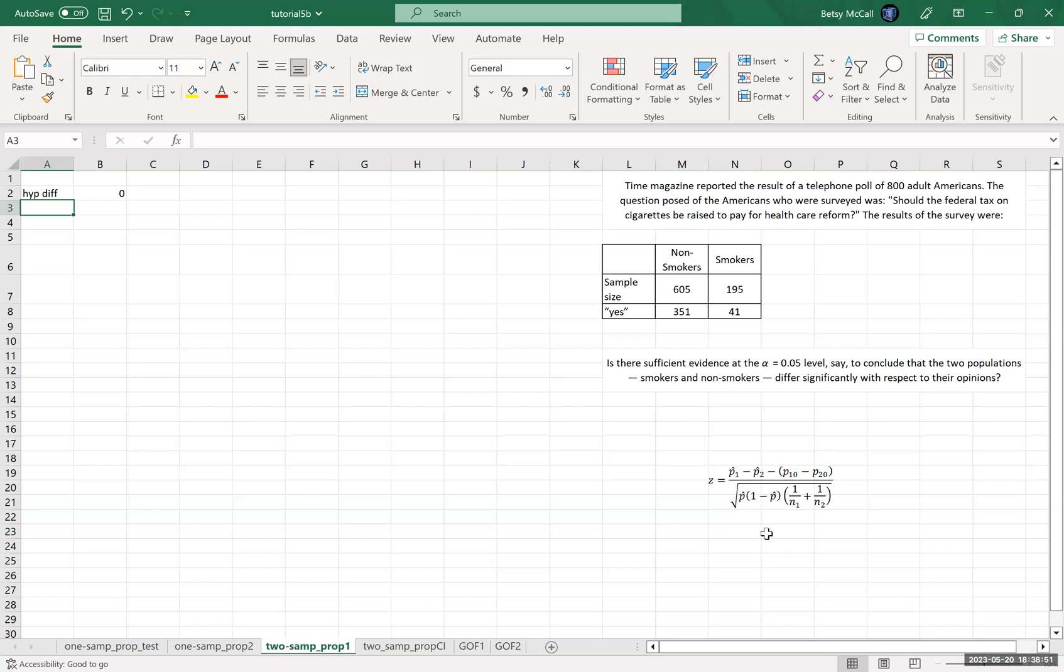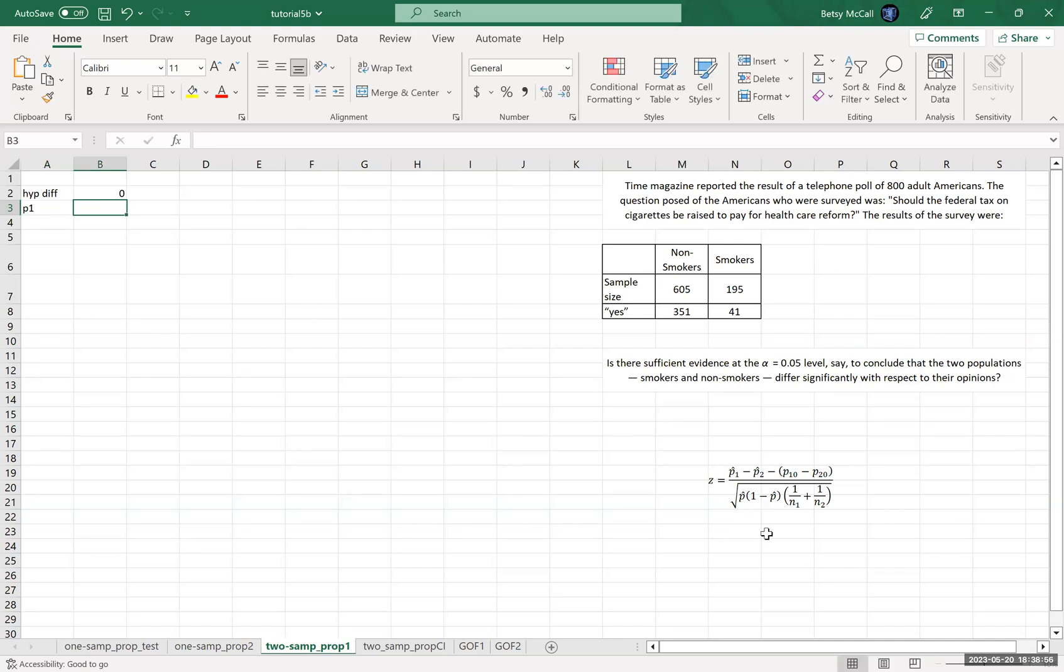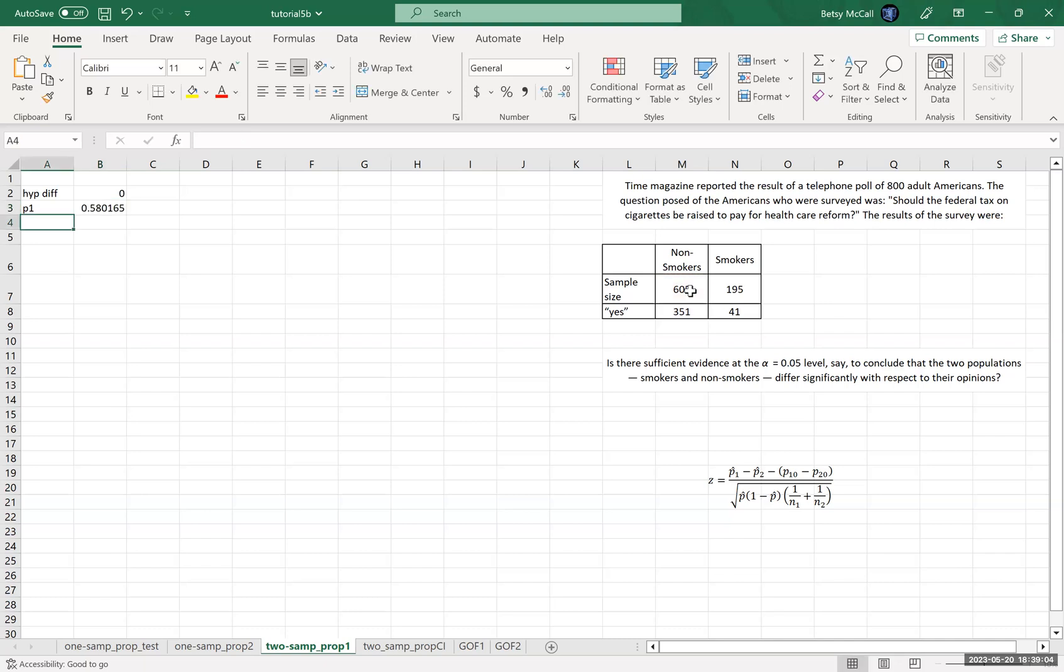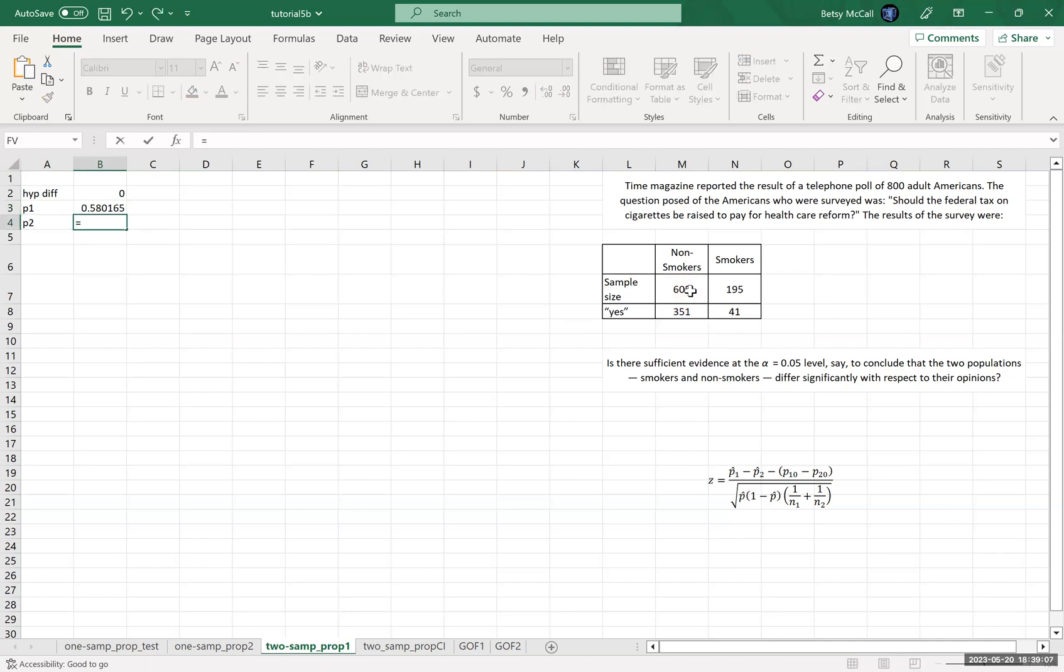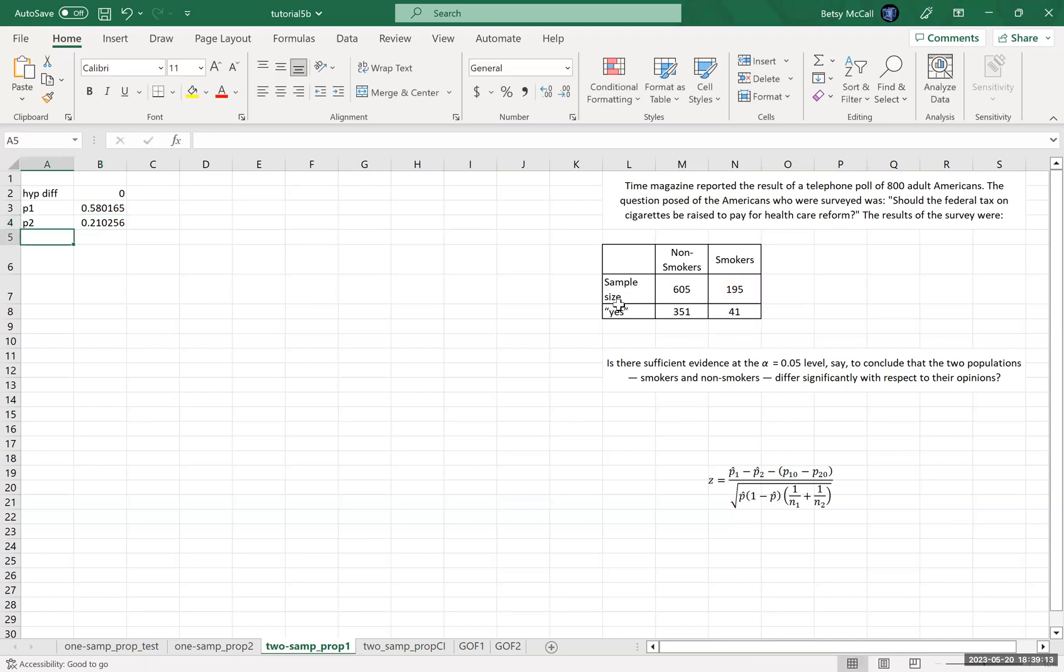The P1 estimate is going to be our yes count divided by our sample size count. And P2 is going to be our yes count for the smokers divided by the sample size count here.